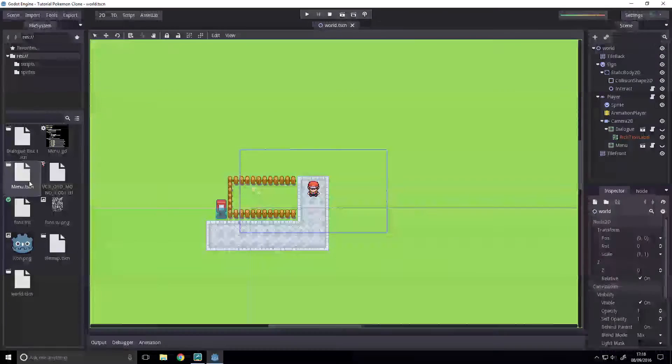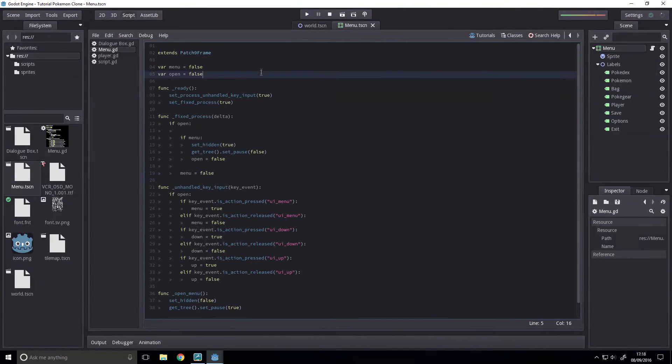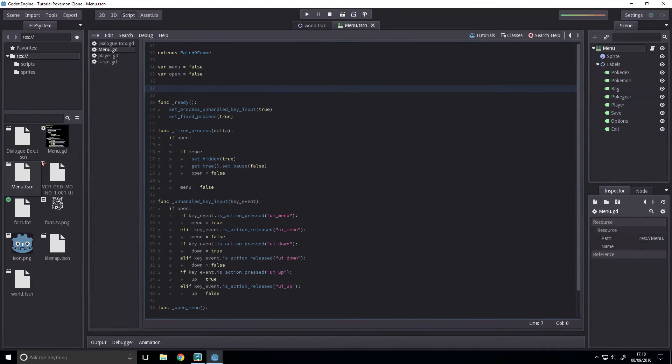Okay then, first thing we're going to do is open the menu scene, open the script, then we're going to define some variables.